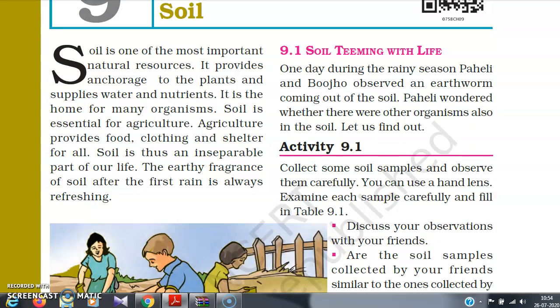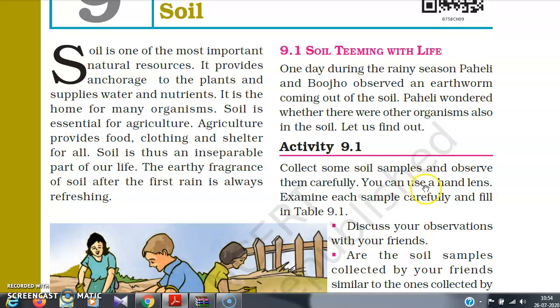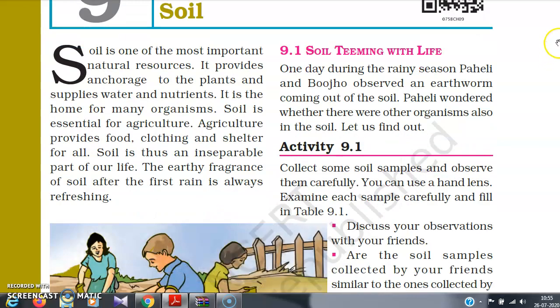Soil teeming with life — a very catchy heading! One day during the rainy season, Paheli and Bozo observed an earthworm coming out of the soil. Paheli wondered whether there are other organisms also in the soil. Let us find out: collect some soil samples and observe them carefully. You can use a hand lens. Examine each sample carefully and fill Table 9.1. Discuss your observations with your friends — are the soil samples collected by your friends similar to the one collected by you?